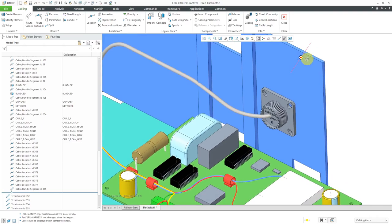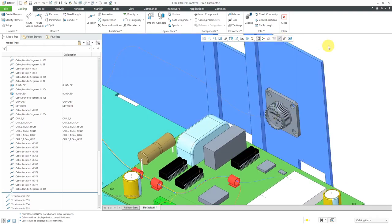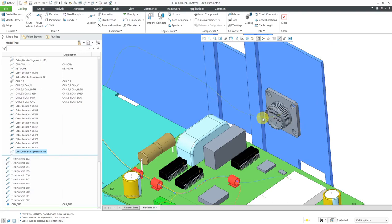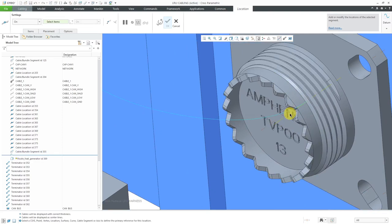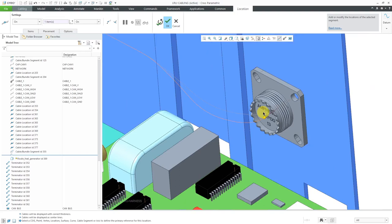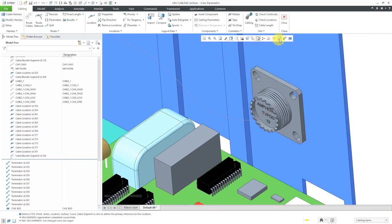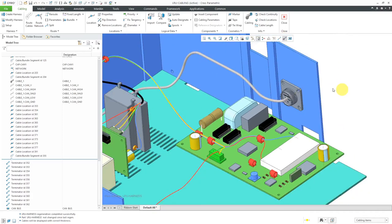So we can again go back to the centerline display, select on the cable, insert locations, and use the coordinate system. Again, just make it nice and pretty coming in there. Hit the check mark and go back to thick cables, and now I have my custom manual cable spool created and routed inside of my harness and assembly.